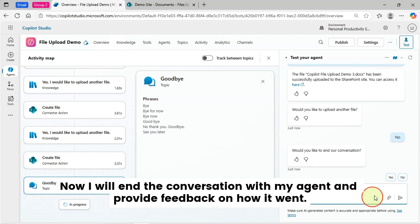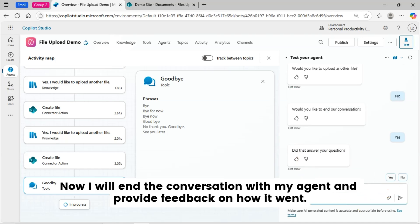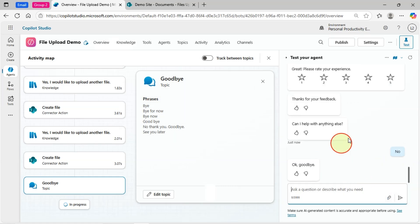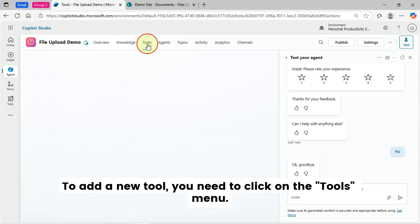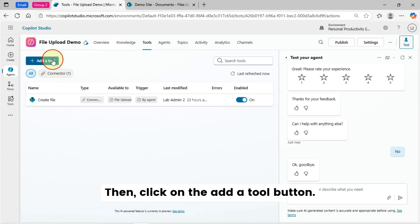Now, I will end the conversation with my agent and provide feedback on how it went. Next, I will go to my Create File Tool Configuration, how I did. To add a new tool, you need to click on the Tools menu. Then, click on the Add a Tool button.